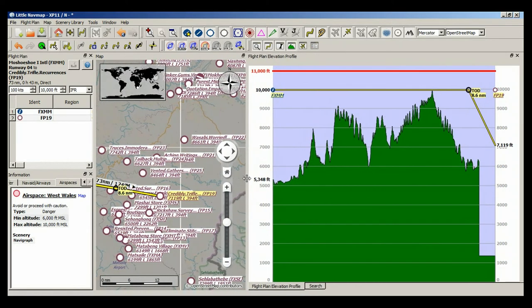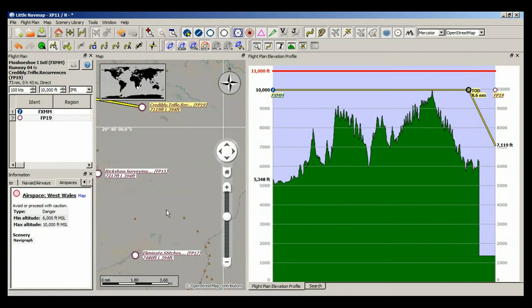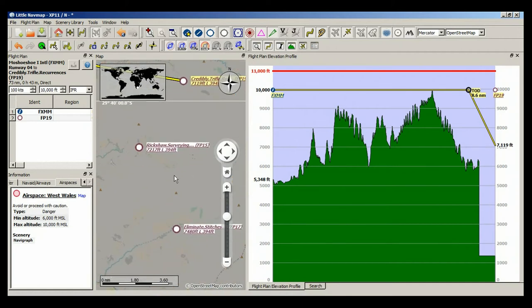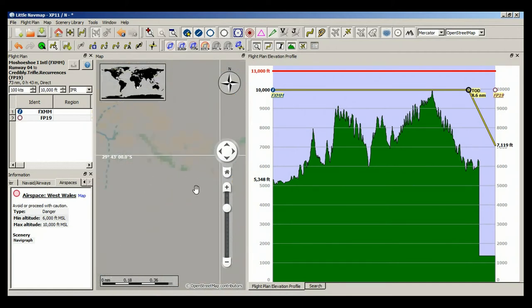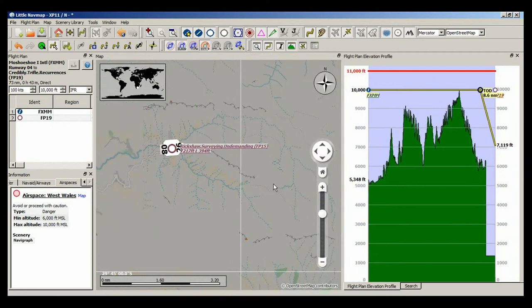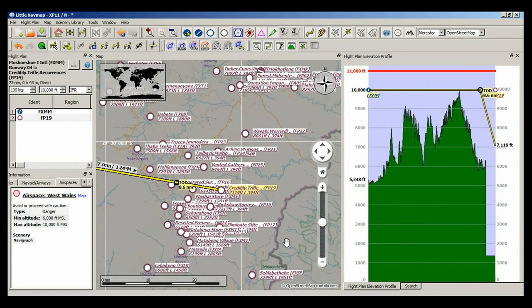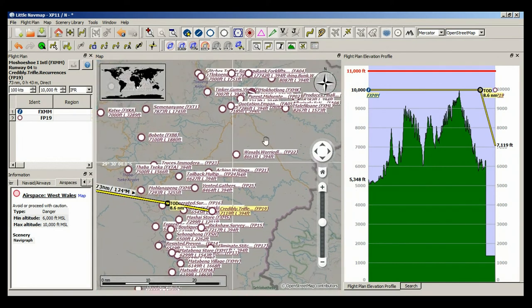This little nav map is open source, and it's only for X-Plane 11, unfortunately. So I am going to have to get it working on my son's gaming machine. And it's worldwide, because of course the database you've got in X-Plane is worldwide.